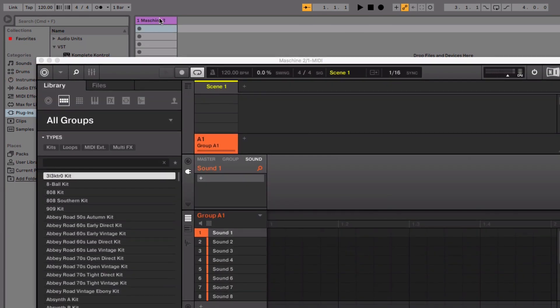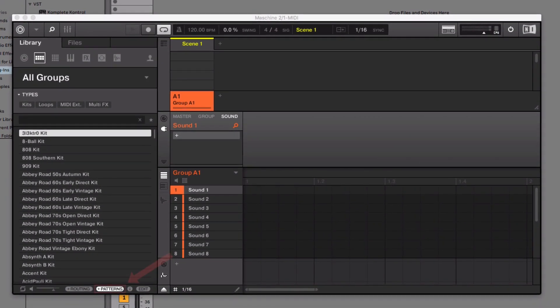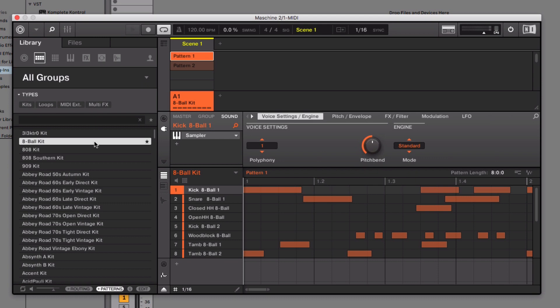Next, in Maschine, make sure the Load Patterns button is activated and load the drum kit in Group A. Lower Maschine's output volume and press play to hear what we just loaded.